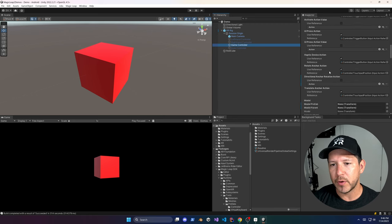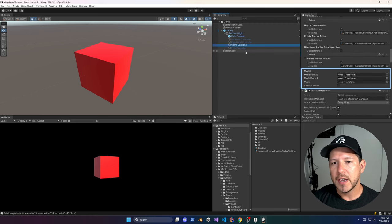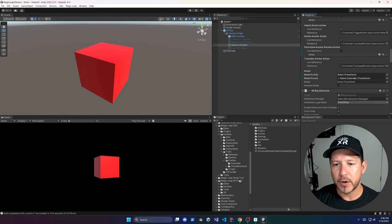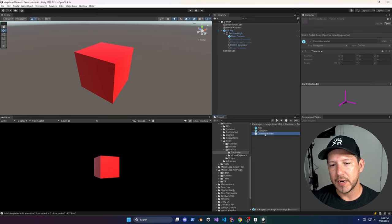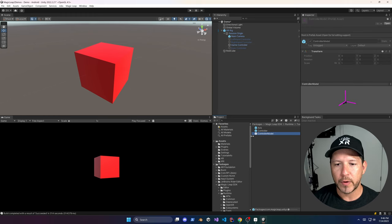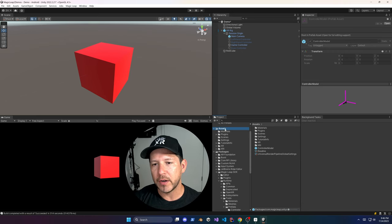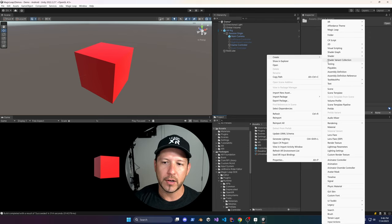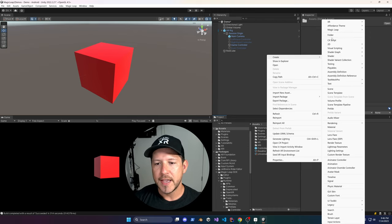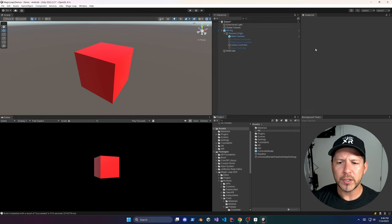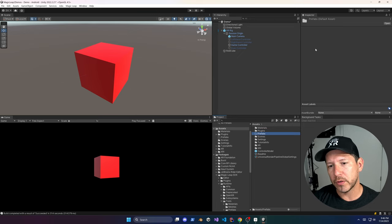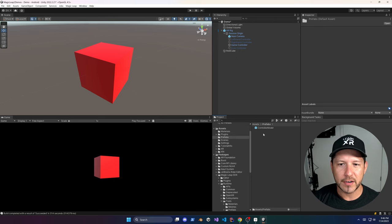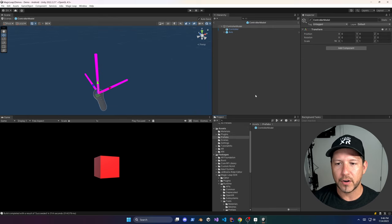If you scroll down on the Game Controller you're going to see that Model Pairing is an option — associate it to the game controller. We're going to grab our actual controller model so we can see it when we move it around. Drag it to Assets, then create a new Prefabs folder and move our controller model there. The colors on the axes are now correct.